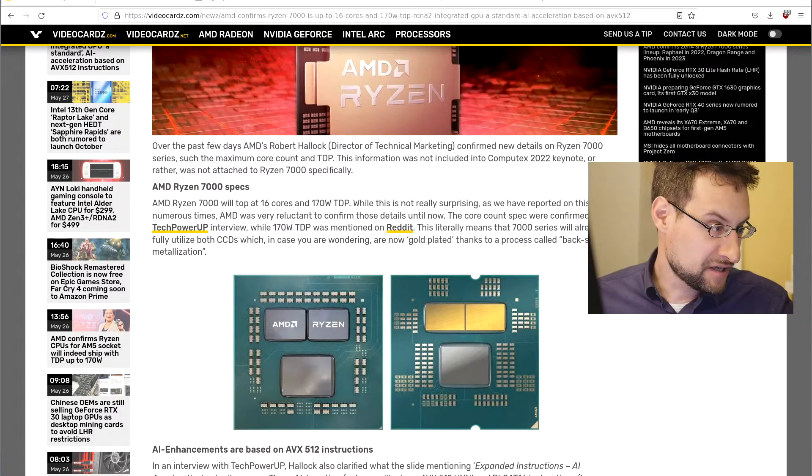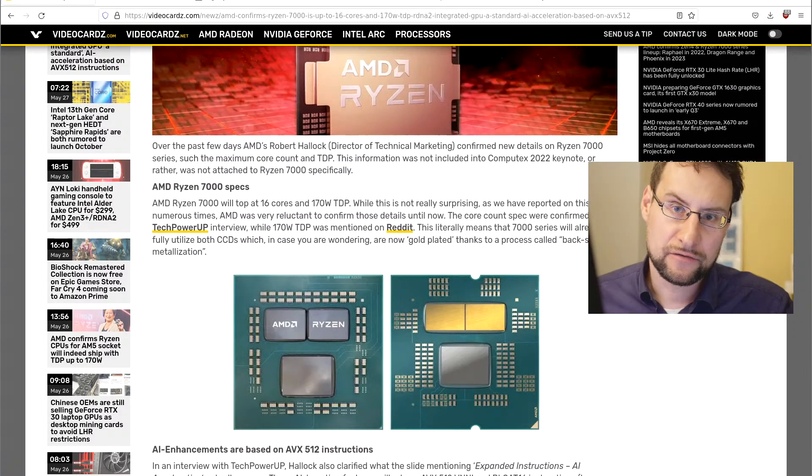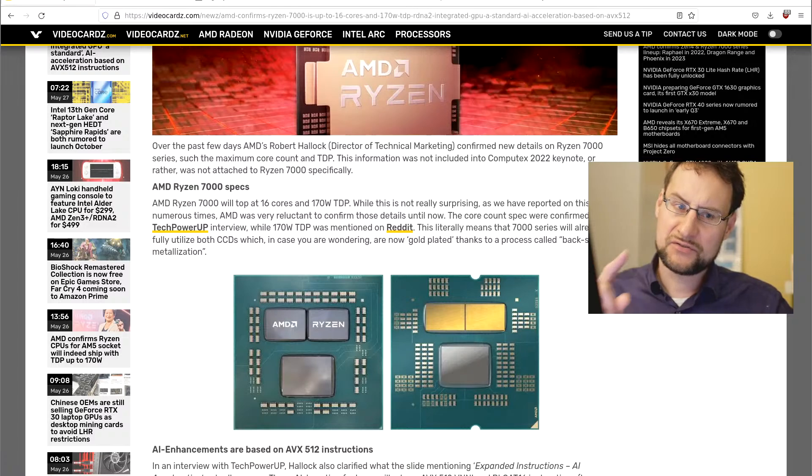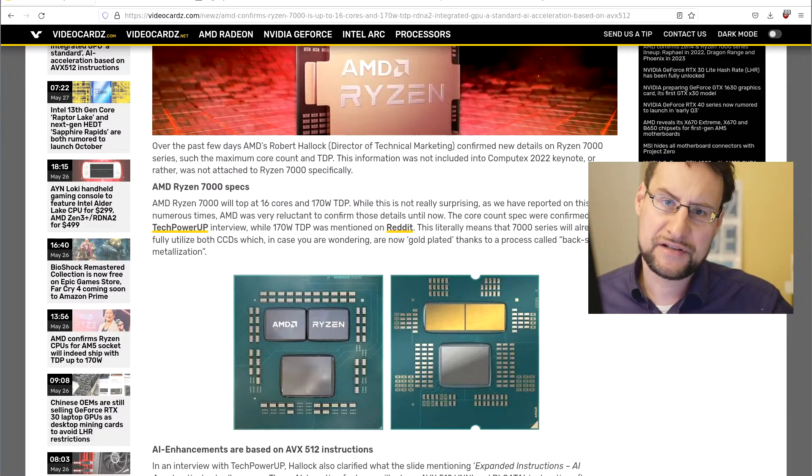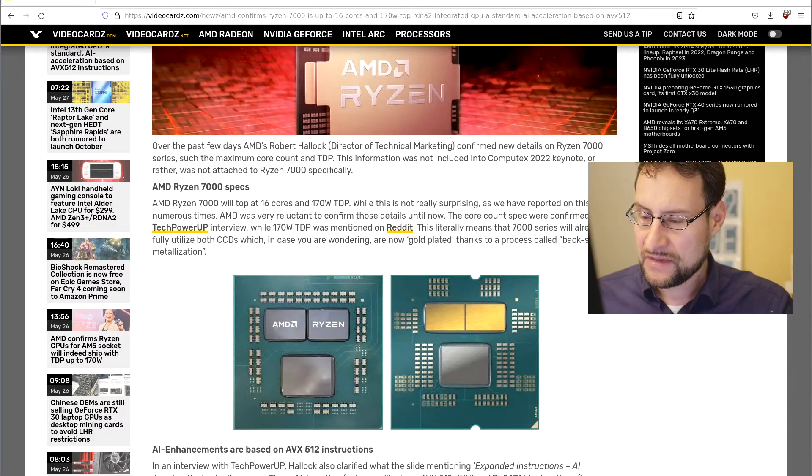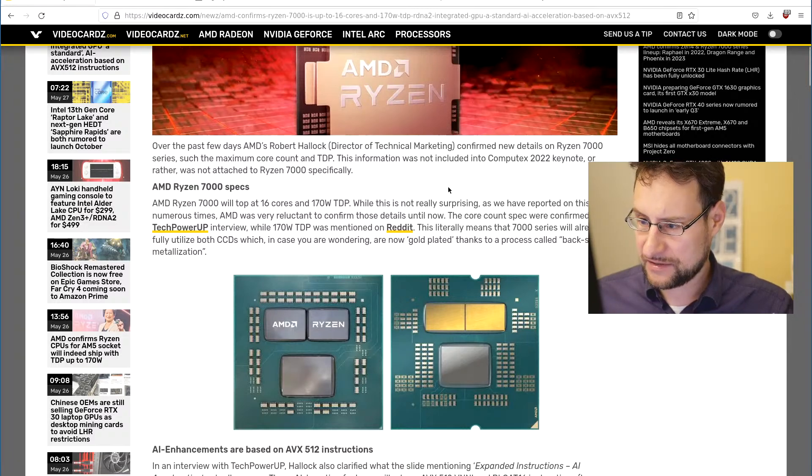Welcome everyone to another AMD Zen 4 update. As we discussed in the previous video where they had this Computex demo, there were not yet all specs fully black and white.